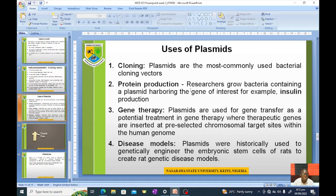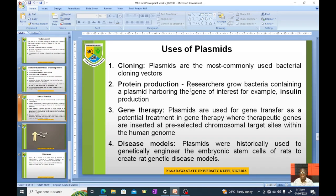Uses of plasmids: First, cloning — plasmids are the most commonly used bacterial cloning vectors. Second, protein production — researchers grow bacteria containing a plasmid carrying the gene of interest. For example, in the production of insulin, the organism is made to replicate the insulin gene by incorporating the appropriate plasmid, allowing protein to be produced massively. This application is therapeutic.